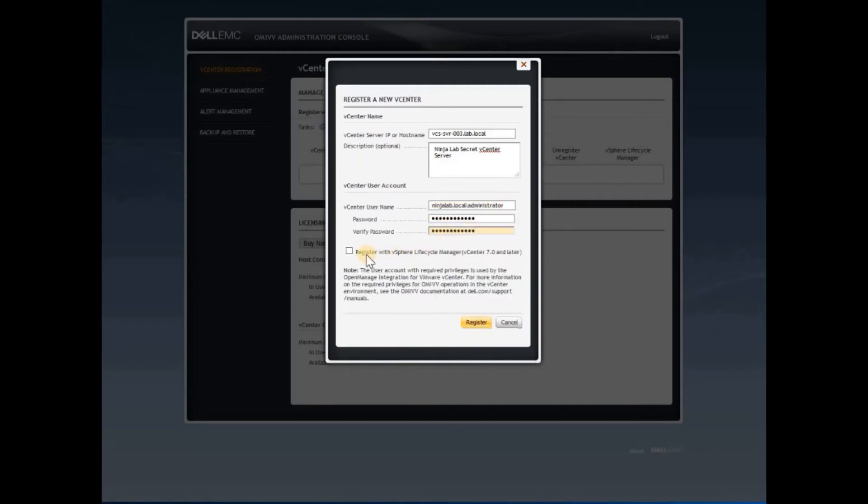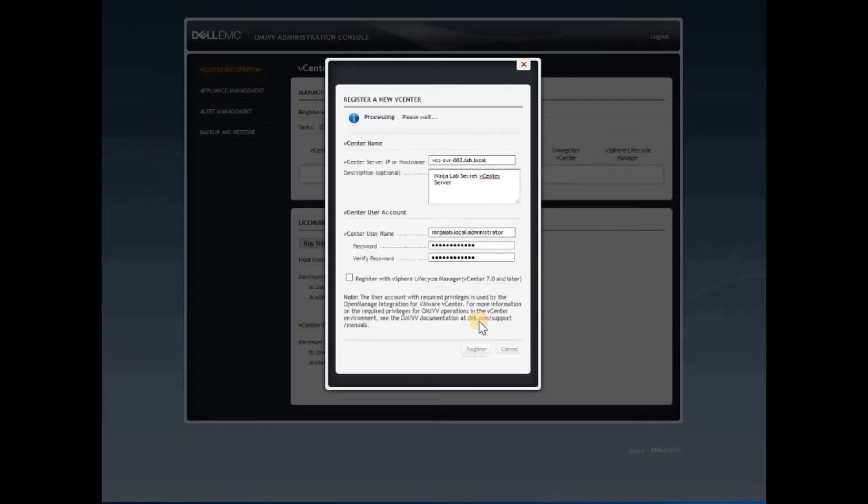Provide an optional description and an administration login that has appropriate access on the vCenter server. Optionally, you can register this OMIVV appliance with the vSphere Lifecycle Manager, which I would not do here. Click register.